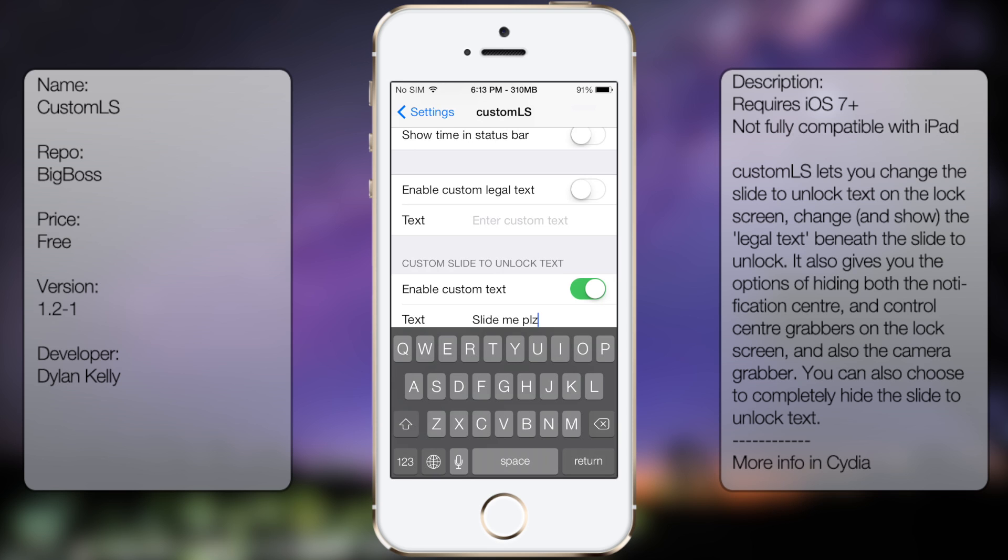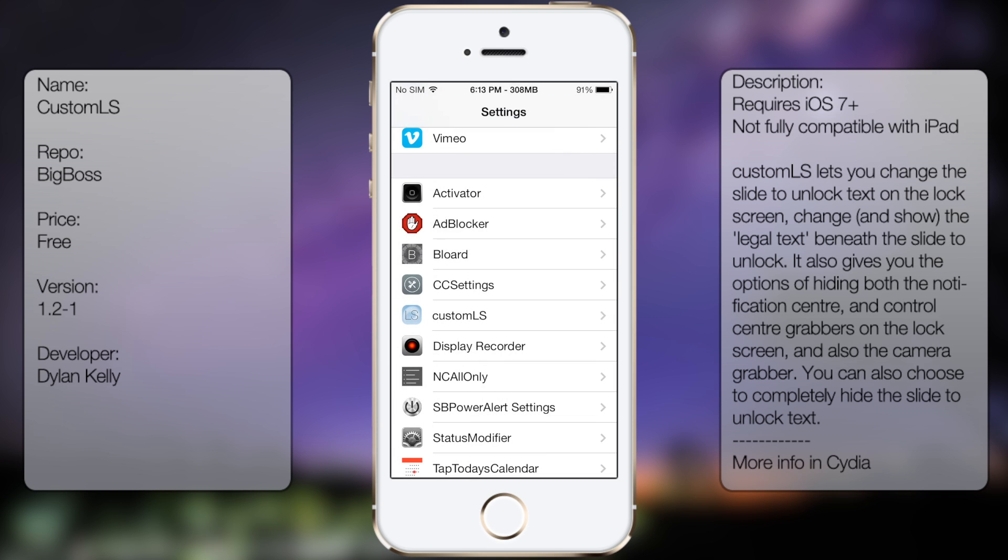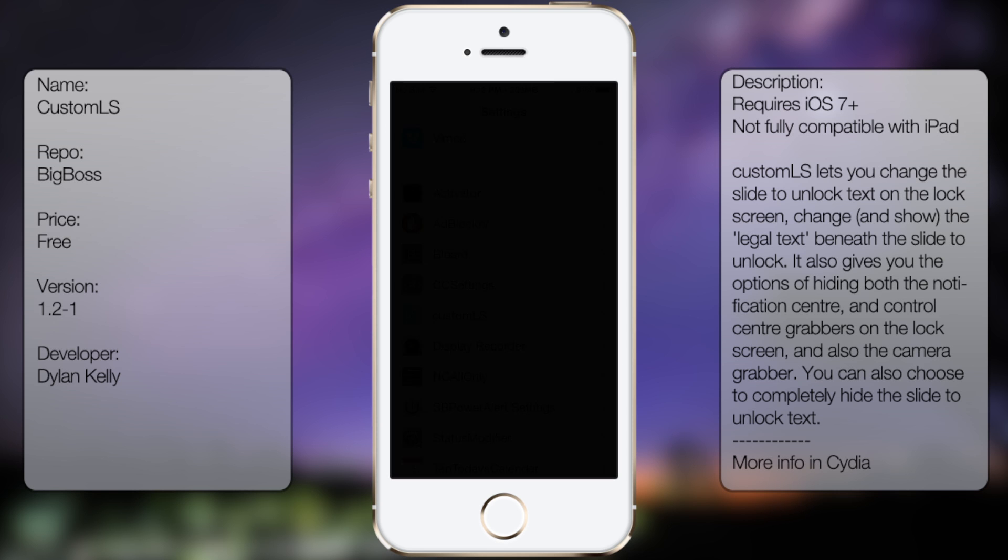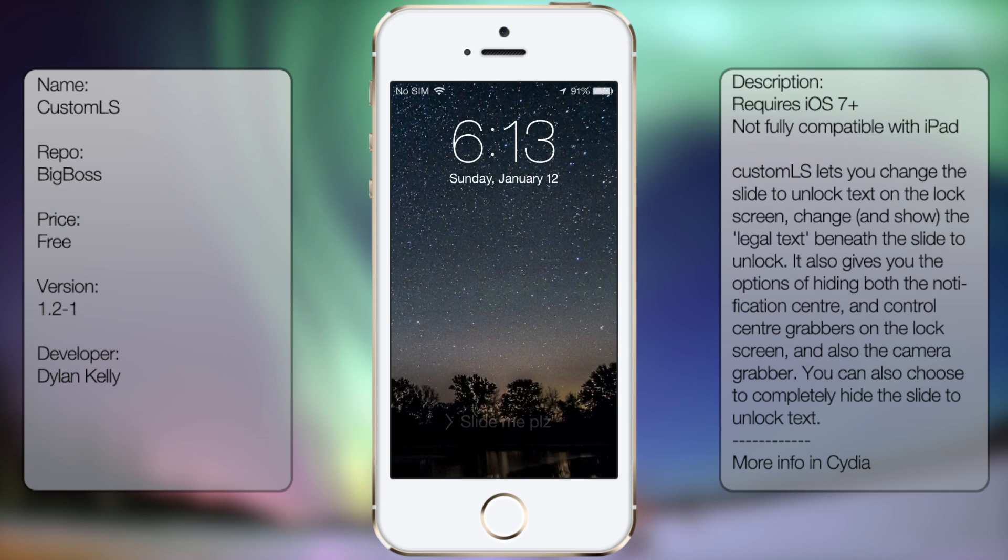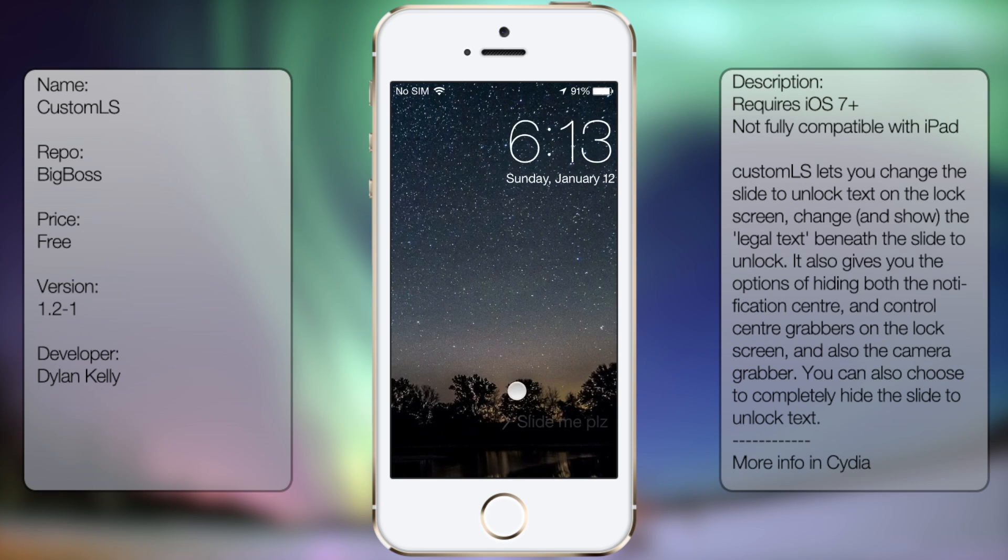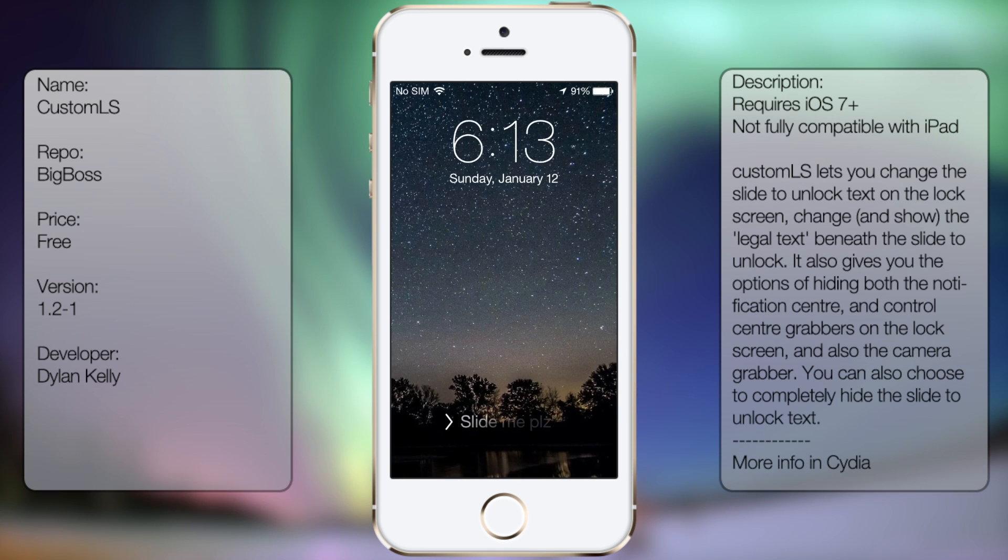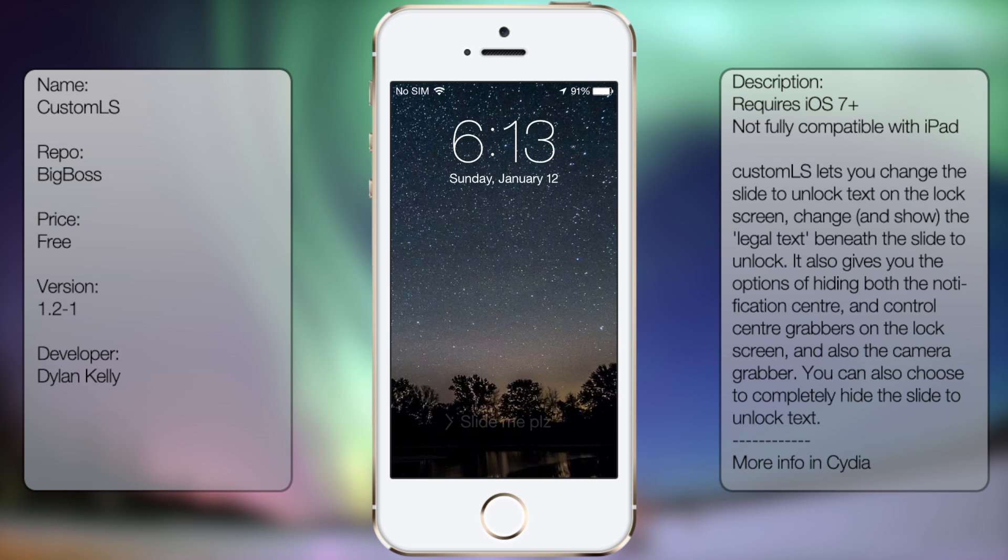So once you have that done you want to go ahead and tap settings and then try it out. And as you can see here it changes from slide me to please as well as there's no NC grabber or CC grabber as well as the camera grabber.